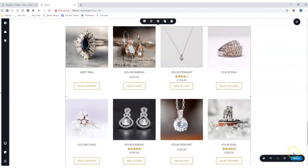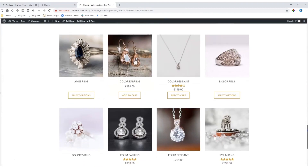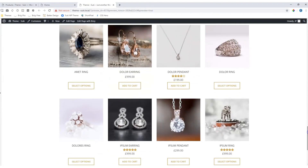We save our work with Command-Control-S and then view it on the front end. Scroll down and the element displays the products nicely as you had set it up.